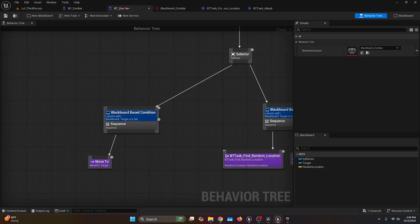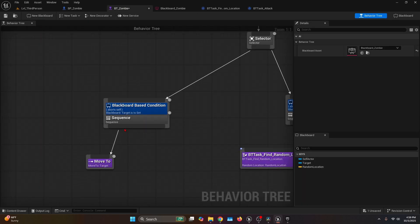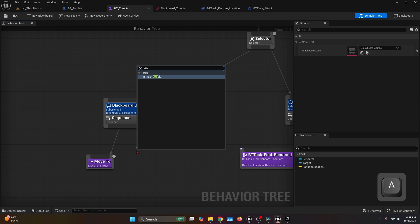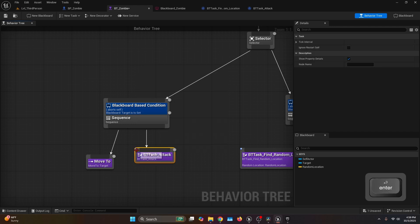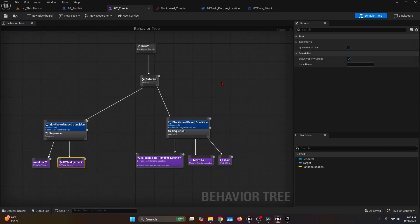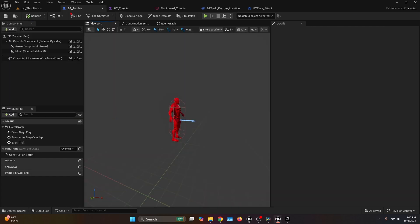Go back to the behavior tree, compile and save. After the Move To in the first sequence, add BT Task Attack. The behavior tree is now complete. Now let's set up everything on the zombie character — I already have a blueprint of type Character with animations, all linked in the description.